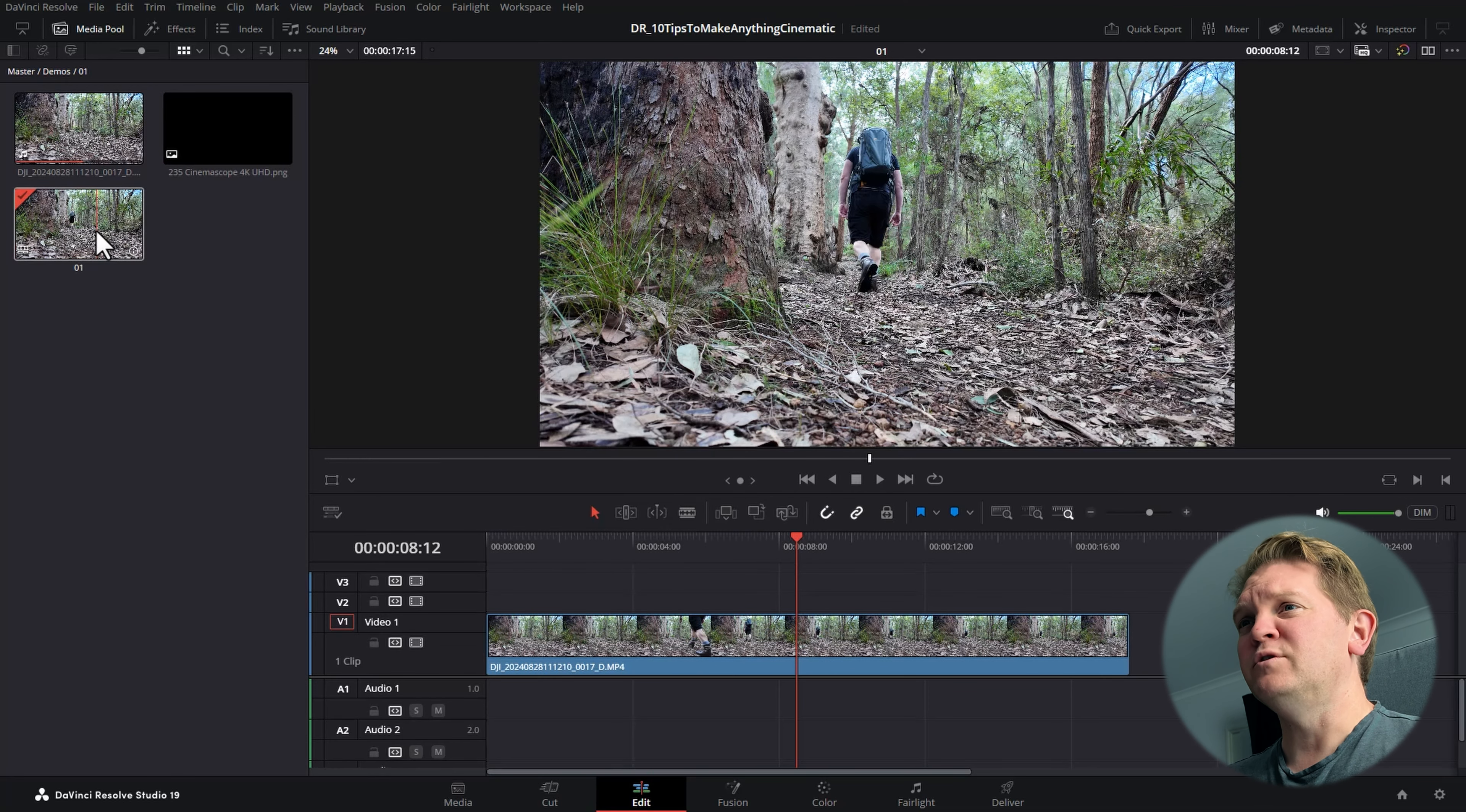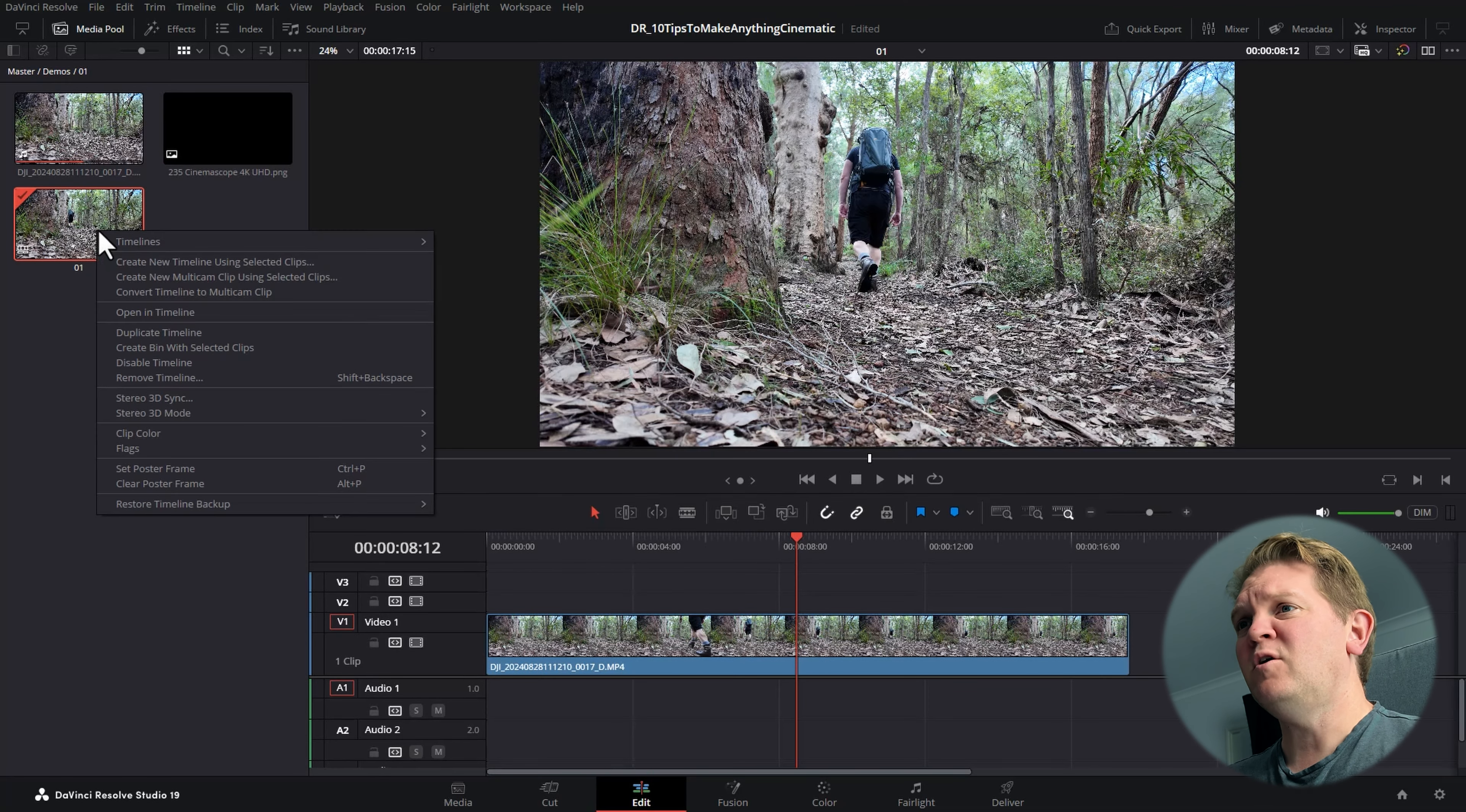The disadvantage of using this PNG approach is these black bars will be rendered into your final video, so if you watch it on a widescreen TV you're going to lose some of the impact. Let's delete this and I'll show you the second way.